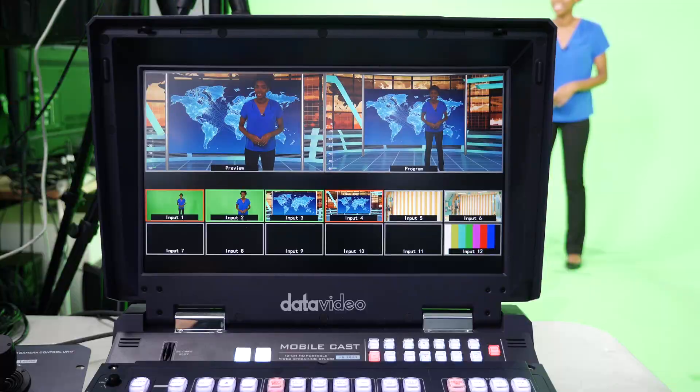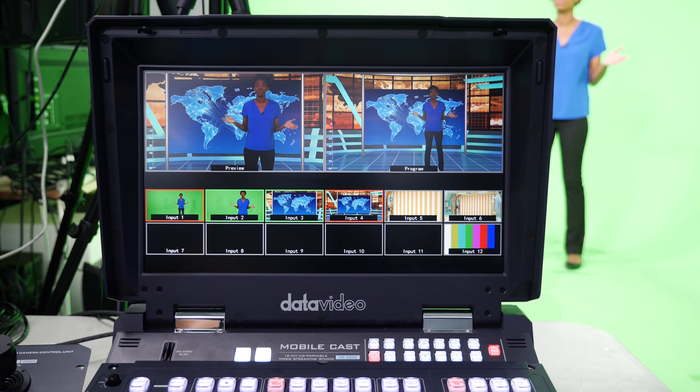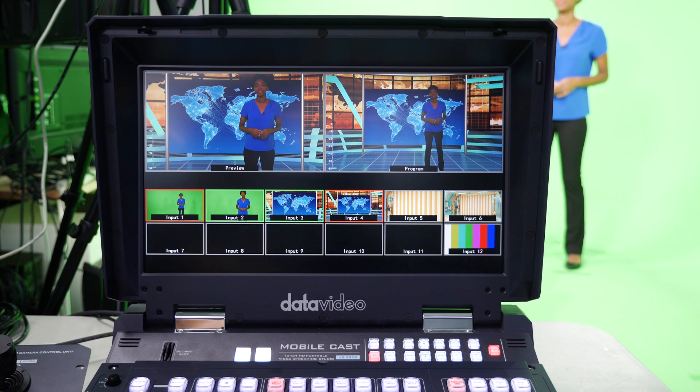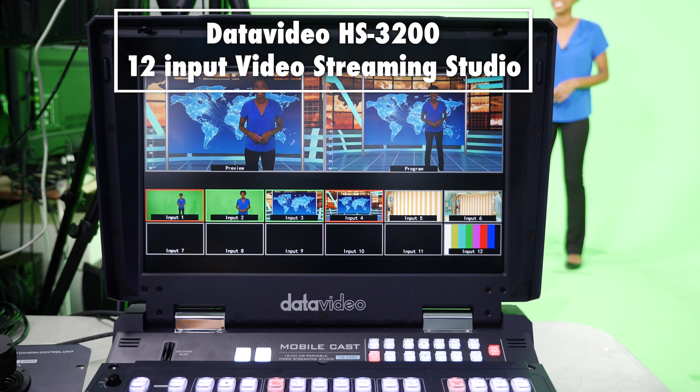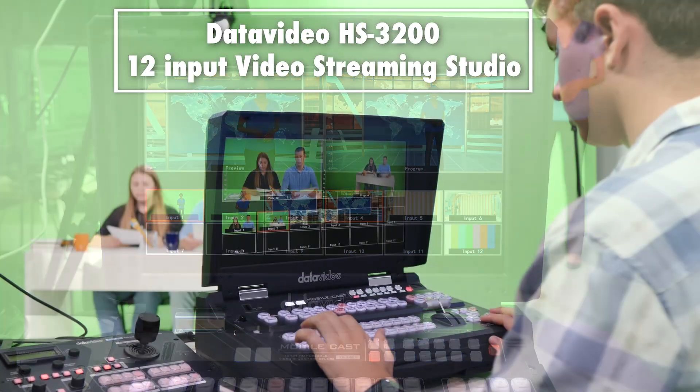As you can see, there are two shots of me and two backgrounds. For this, you will need a switcher that has two chroma keyers, and we are using the HS3200 from Datavideo.